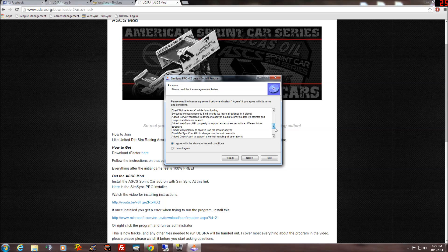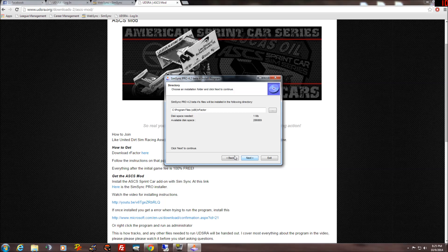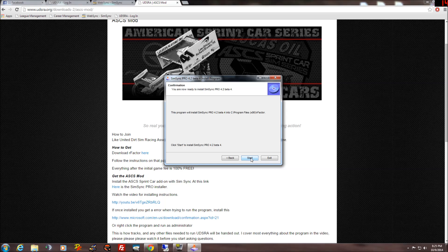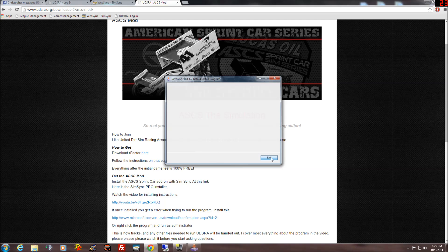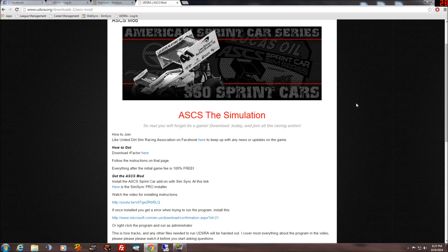You're not giving us your bank account information or anything — you can read through it if you want, it's really nothing. Make sure you have rFactor installed first before you try to do SimSync or it won't work. It already installs into your rFactor directory. If you're on 64-bit it goes into the x86 program folders; if you're on 32-bit it goes into the regular program folders. Click Start, click Next — you're done.